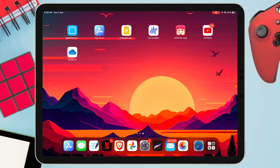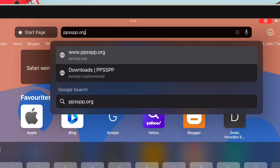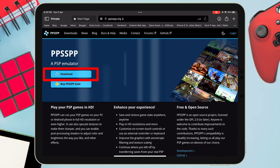Launch the Safari browser and visit the website ppsspp.org. You will see a website like this. Just tap on the download button as shown in this video.